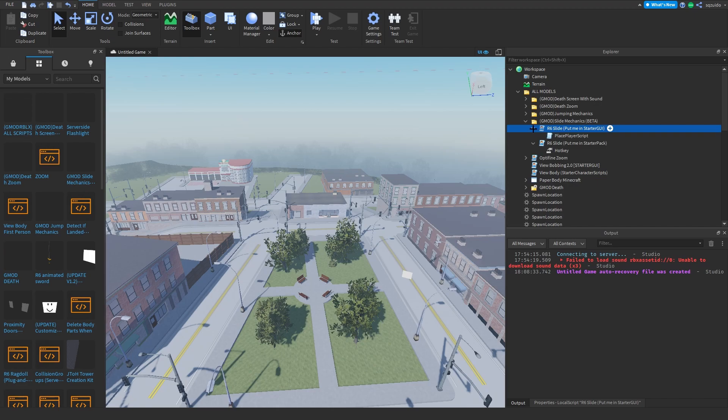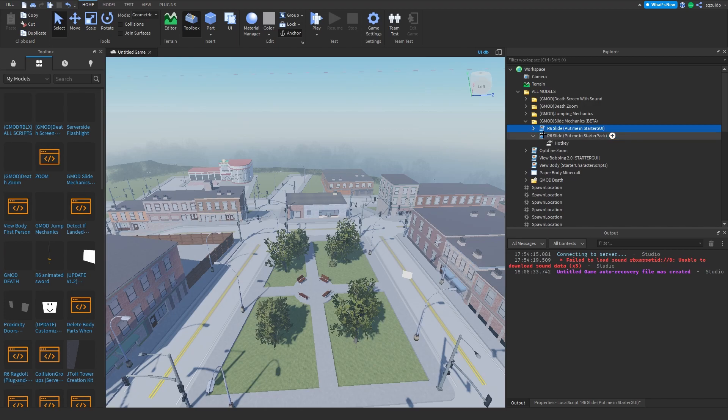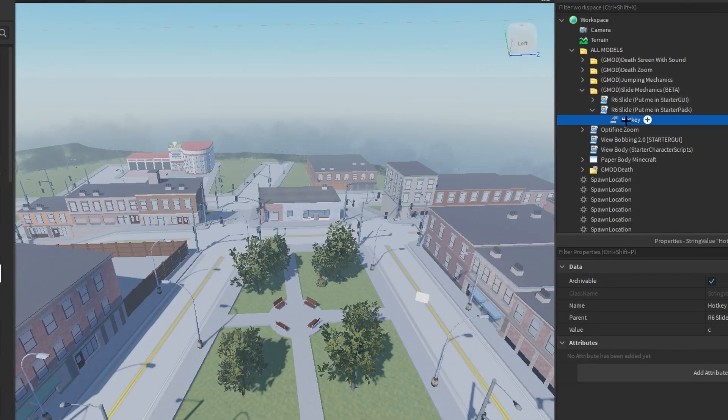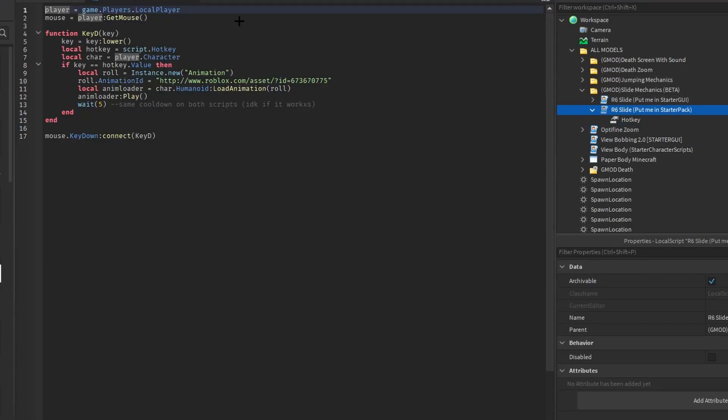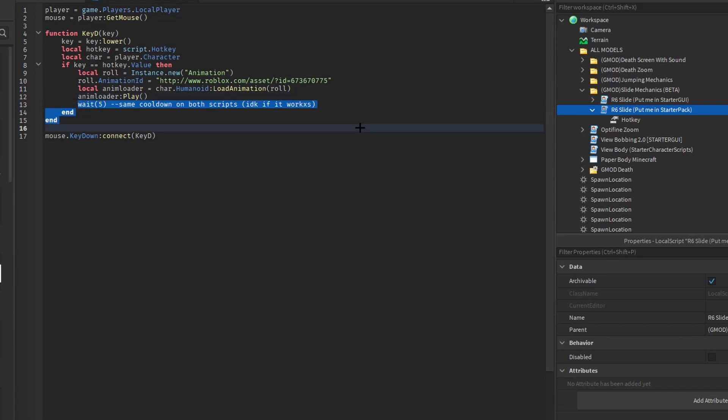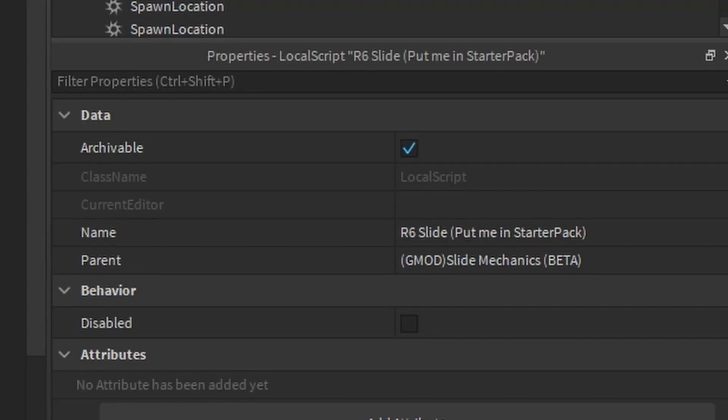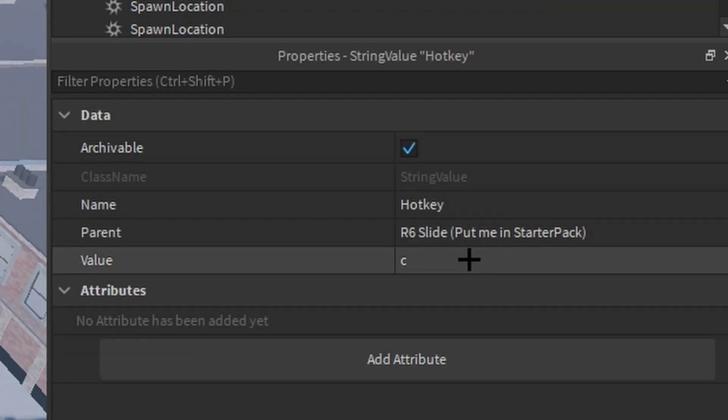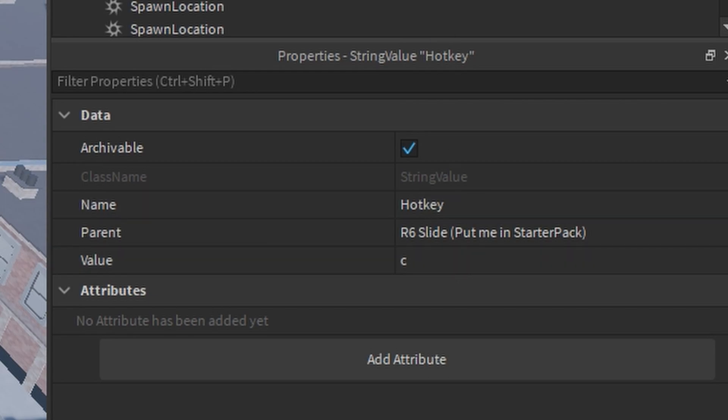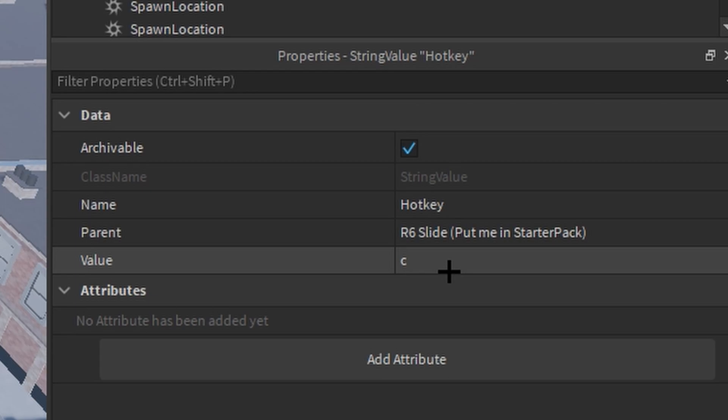In the StarterPack script you'll find a hotkey and a R6 slide. In the R6 slide you don't need to do anything, the cooldown doesn't even work. In the hotkey you're going to change it to the exact same hotkey that you put in the StarterGui script, but remember it has to be a lowercase letter. For some reason it doesn't work with uppercase letters, so just put in your specified one in text box.